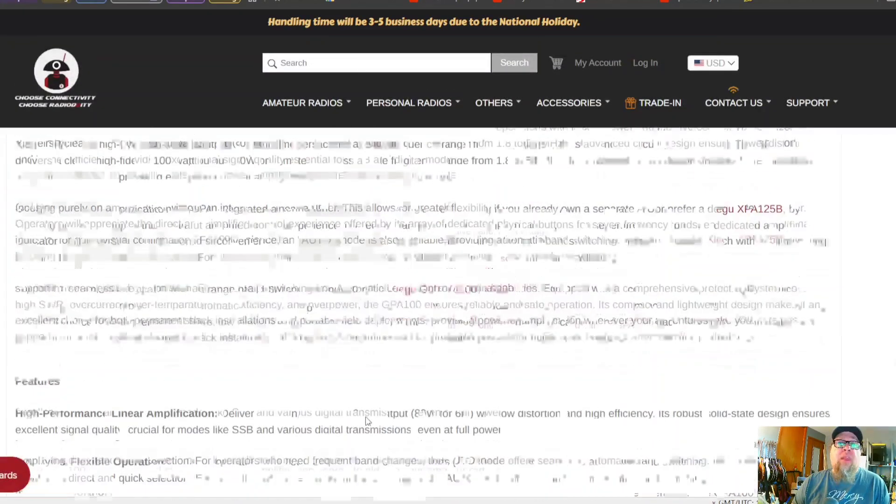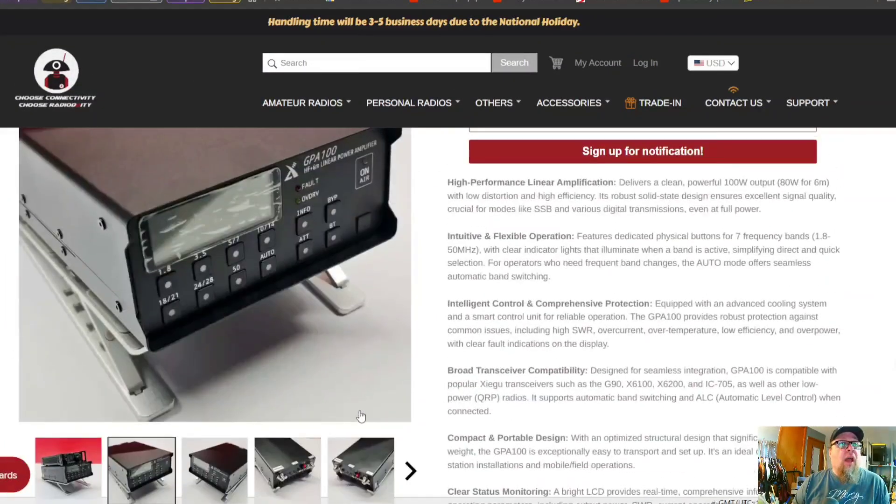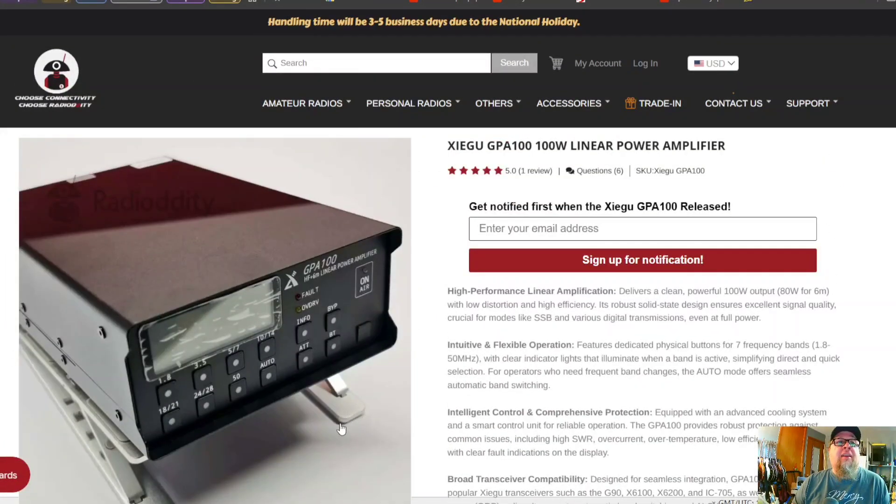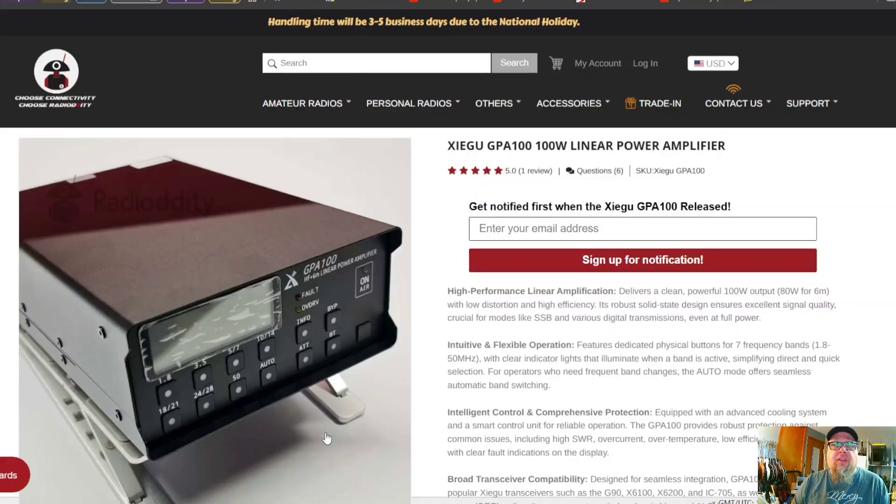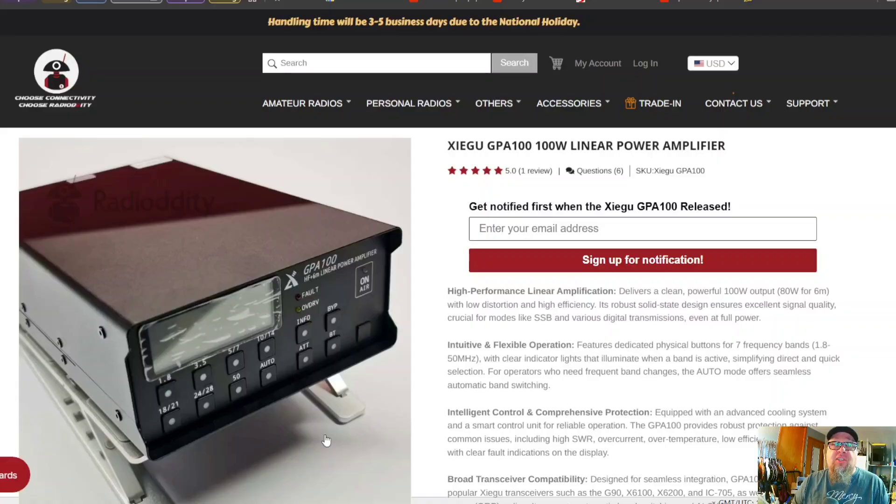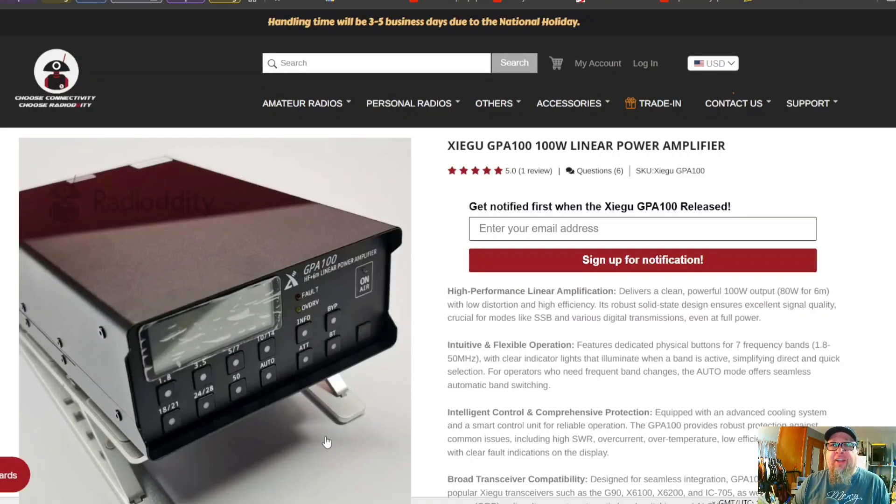So anyway, Radioditty.com has it available. Your usual sources online have also got either pre-order, or there's one site out of Europe that claims to have them in stock, but the price is just astronomical. And I think it's an overinflated price.